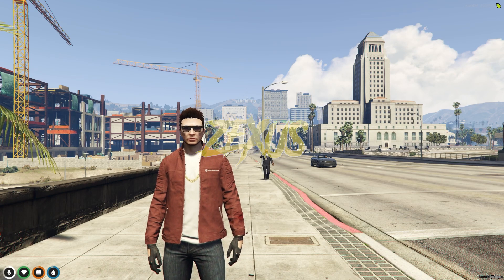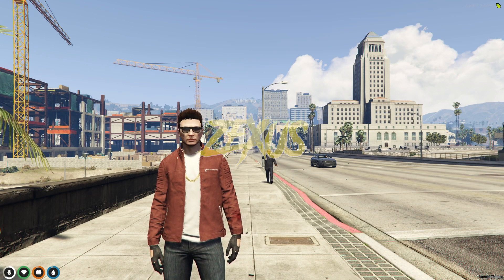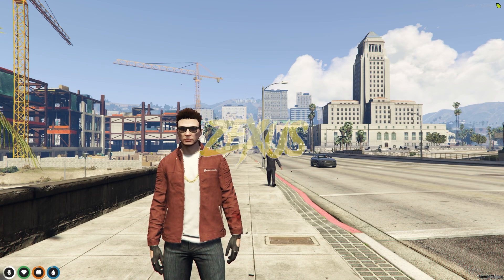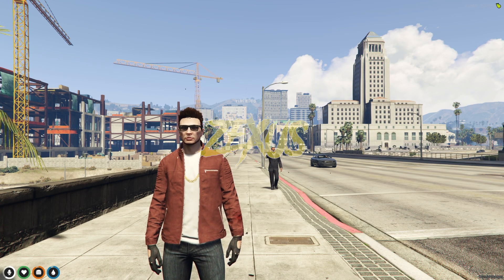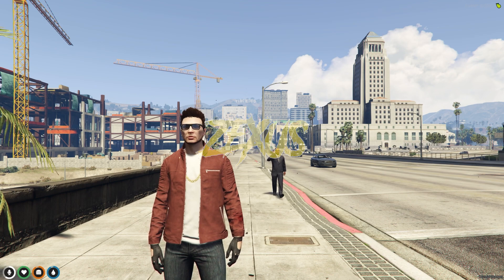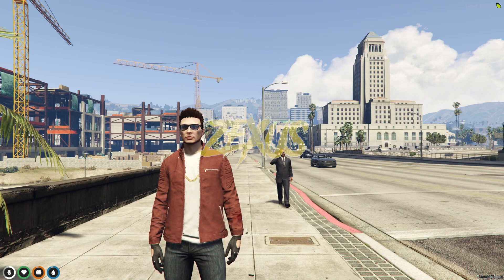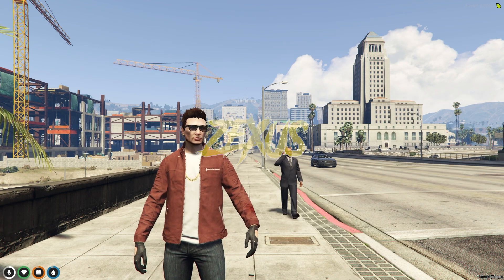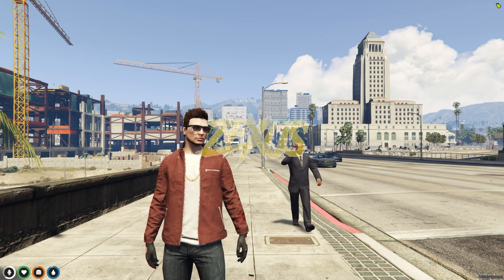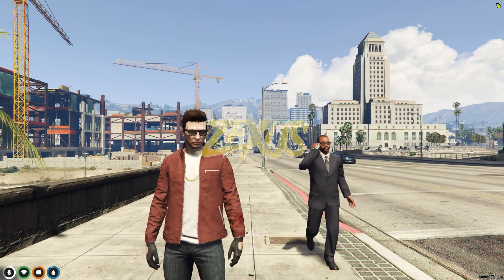Hey guys, Zexas here, and today in this video we are going to install a bike stunt script for our FiveM server. So without any further ado, let's get to the installation process.